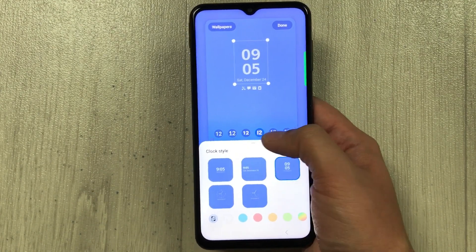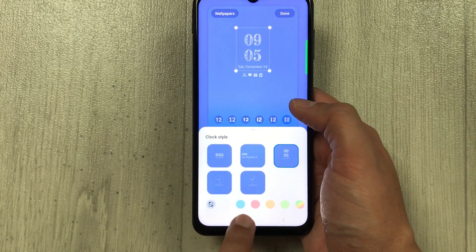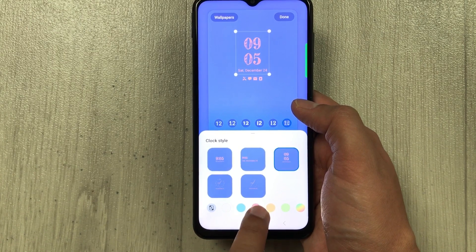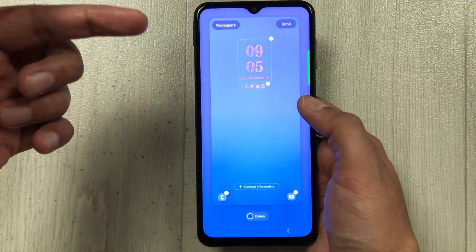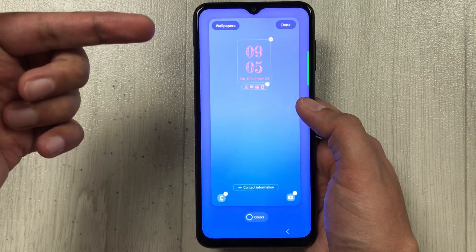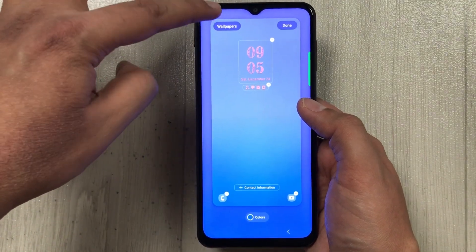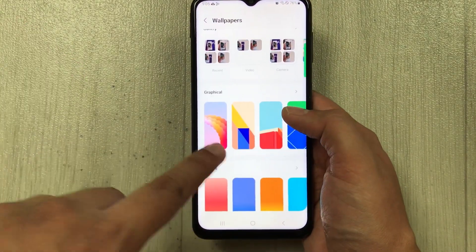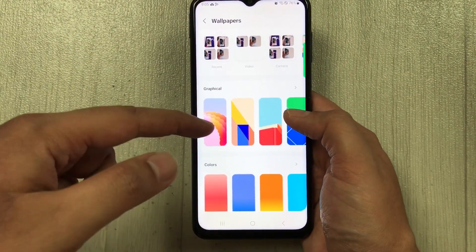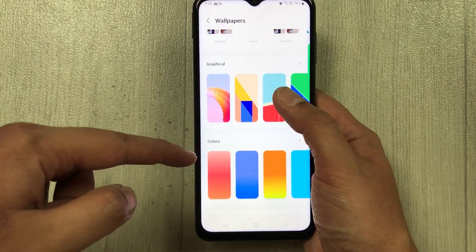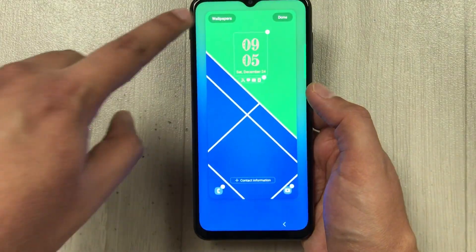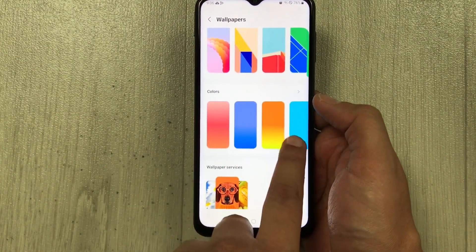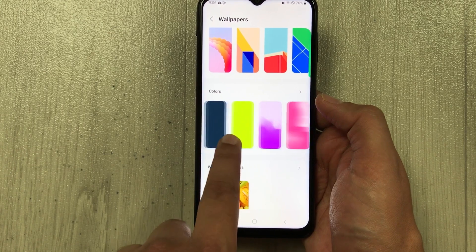You can also change the clock font — there are different font options available. You can also change the color, with different colors to select. The next option is wallpaper: there are different graphical wallpapers available, and also different color options for really cool wallpaper choices.